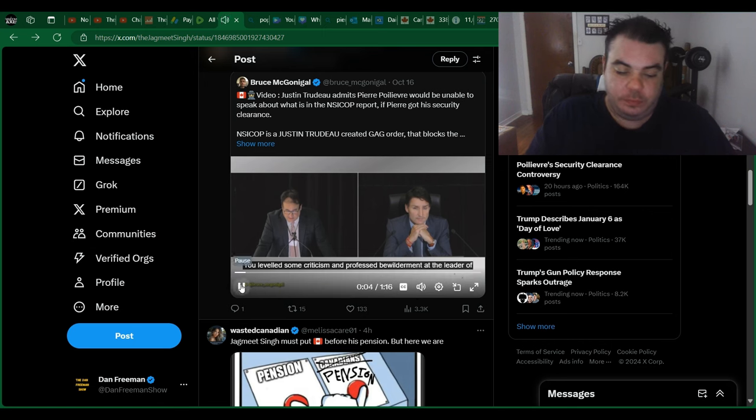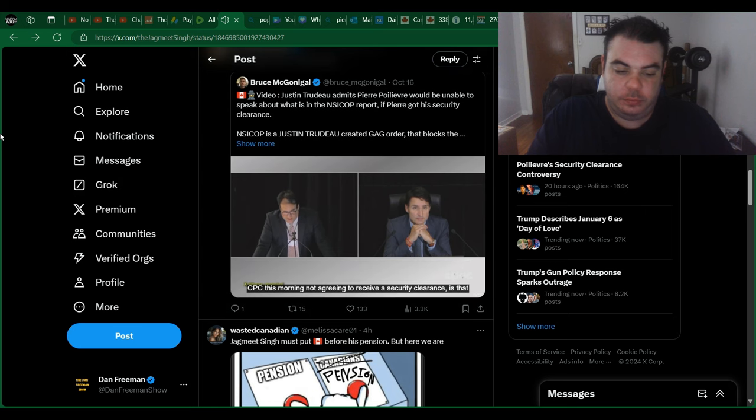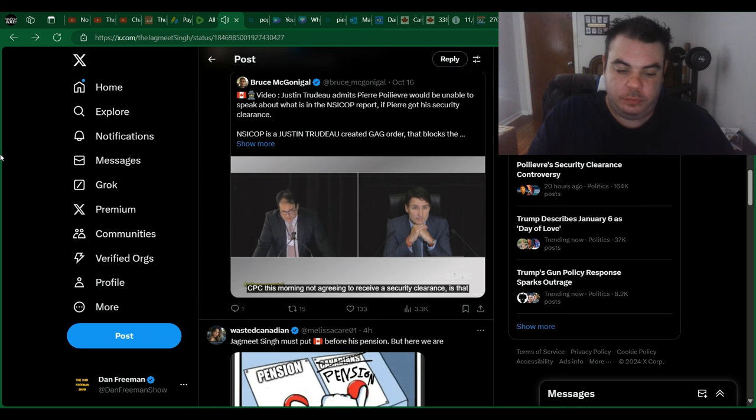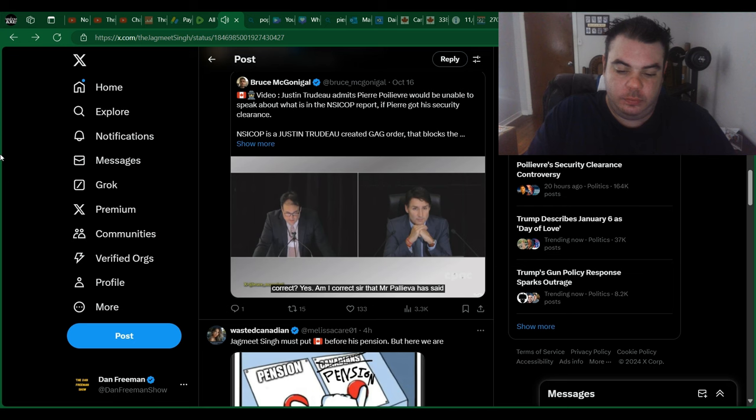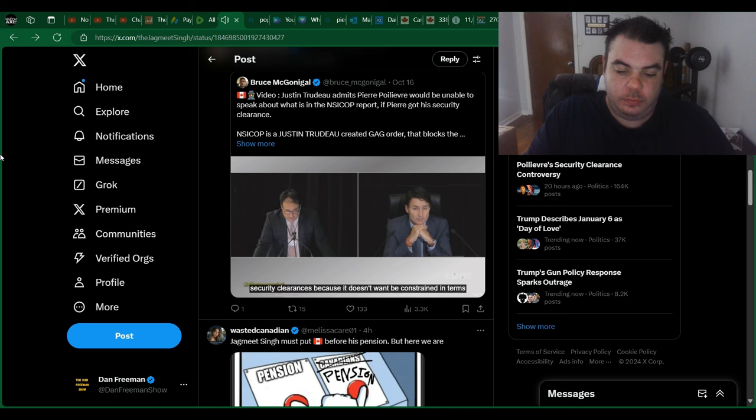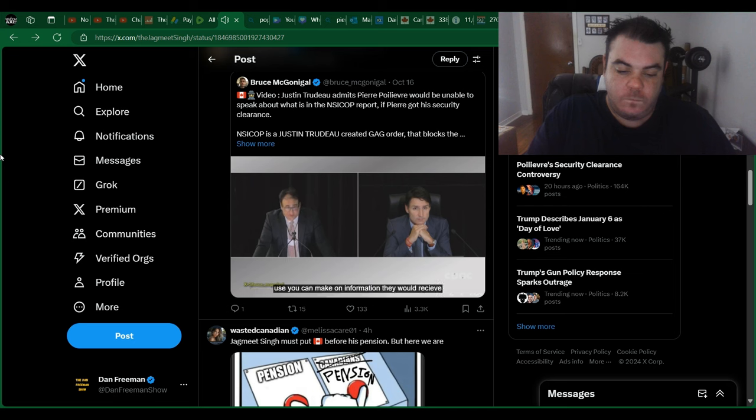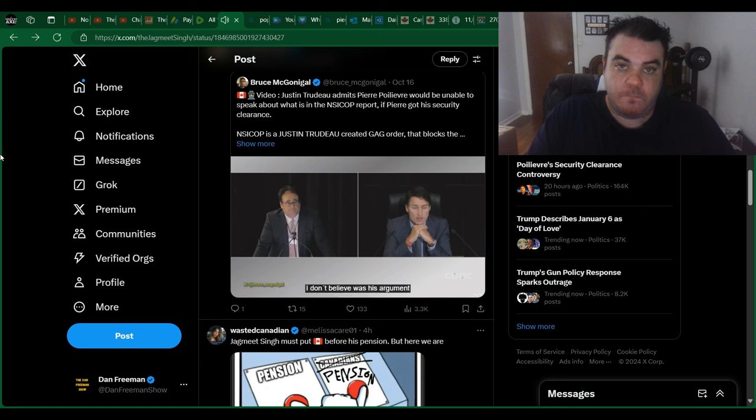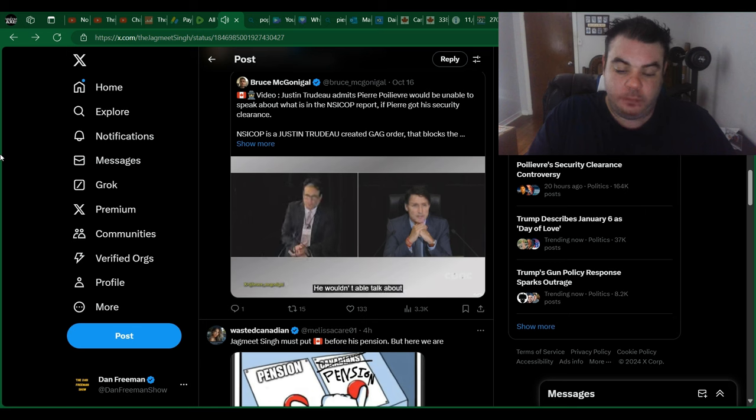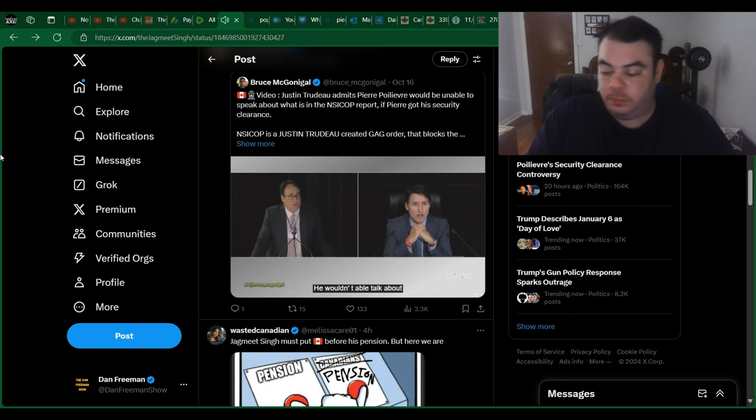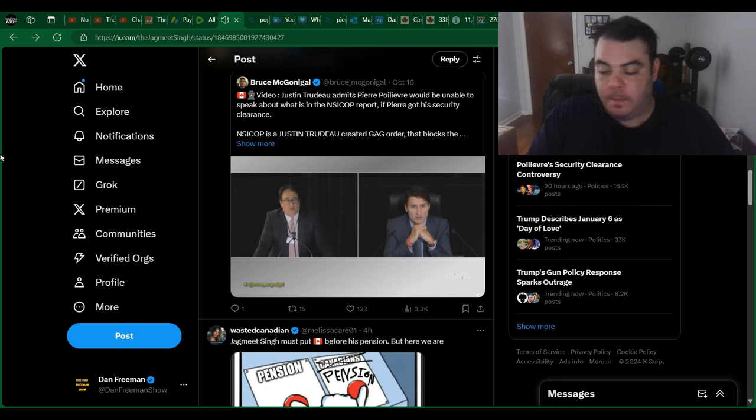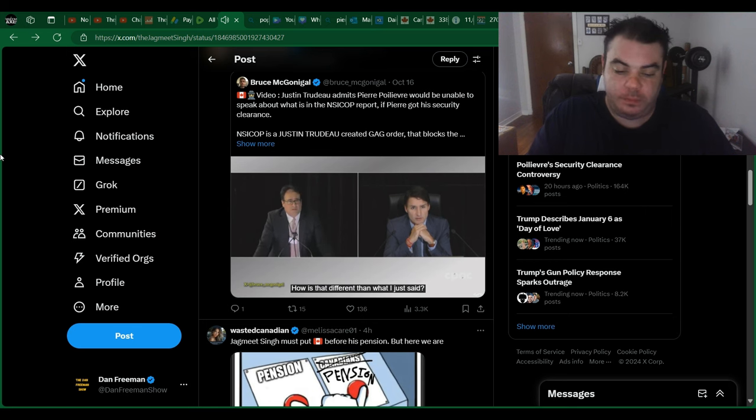The leader of the CPC this morning not agreeing to receive a security clearance. Is that correct? Yes. Am I correct, sir, that Mr. Poilievre has said that the reason he does not wish to receive the security clearance is because he does not want to be constrained in terms of the use he can make of the information that he would receive? I don't believe that was his argument. I believe his argument was that he wouldn't be able to talk about the information he received. How is that different than what I just said?